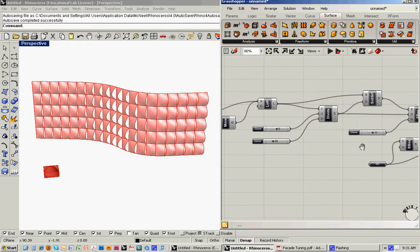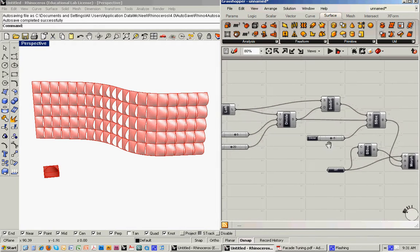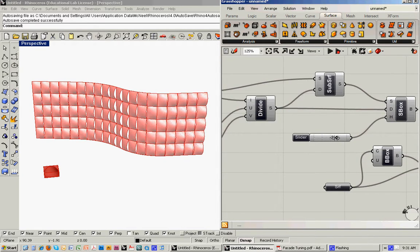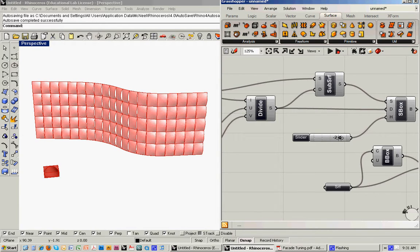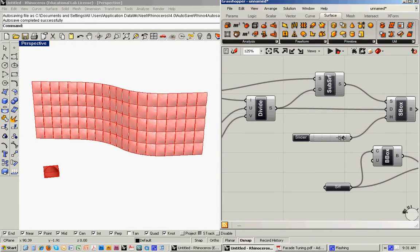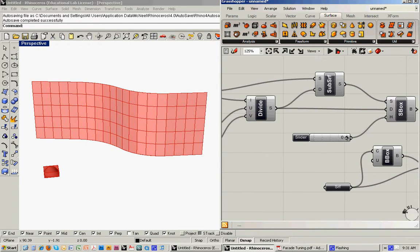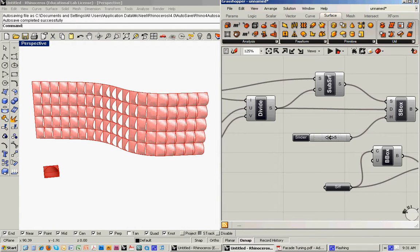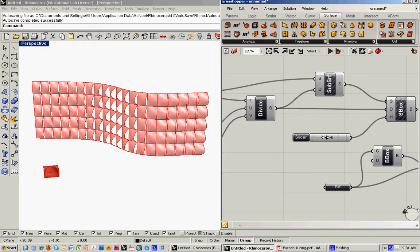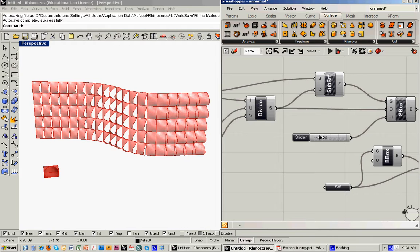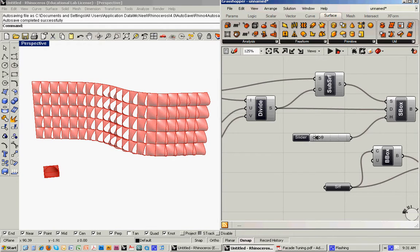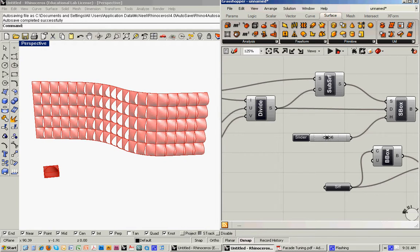And with the slider that controls the surface boxes, when we bring it down to zero, everything flattens out into the typical panels, and then as we turn it up, it starts to take on a more three-dimensional look.